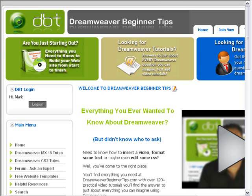Hi there, Mark Costner here from DreamweaverBeginnerTips.com. I just wanted to show you a great little feature that we've just added to our Dreamweaver Beginner Tips website. We had a lot of queries from people asking us to be able to print out the tutorials quickly and easily, so we've added that feature for you.